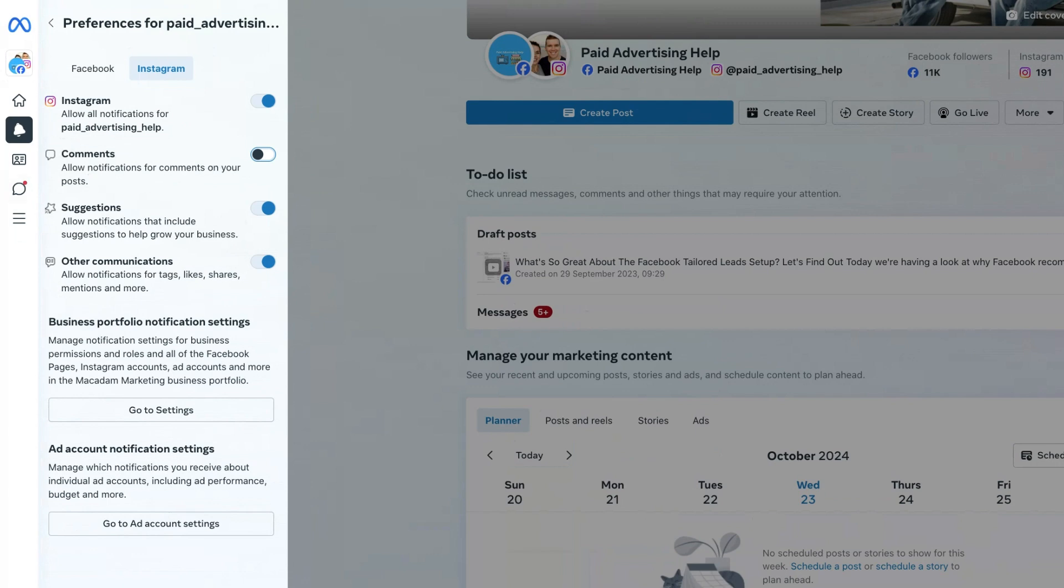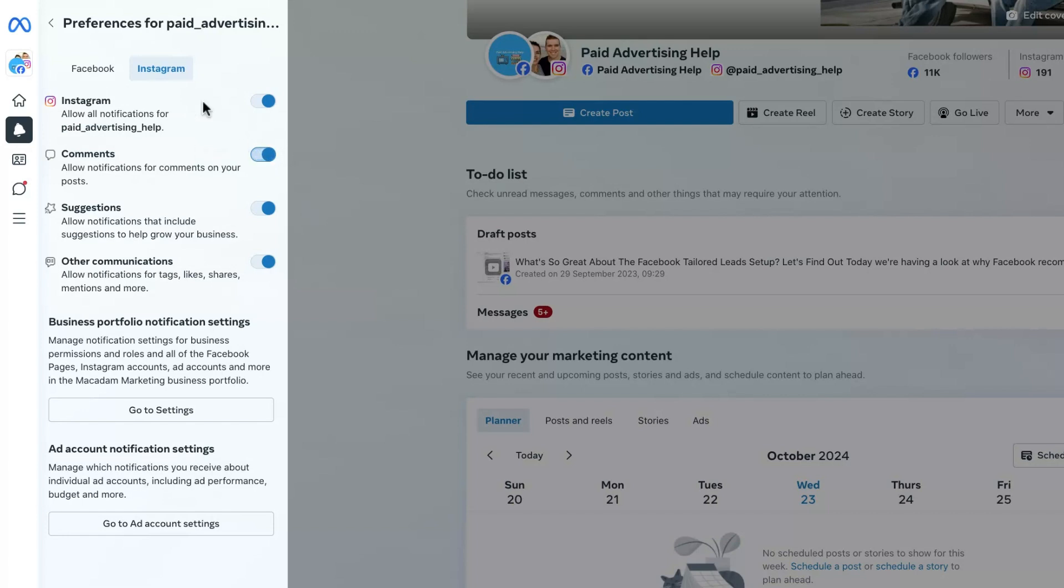Now if you want to undo or change that at any time you can always hover your mouse over the grey button and click on it until it turns blue again. And that's how easy it is to change the types of notification settings you're getting in the Meta Business Suite.